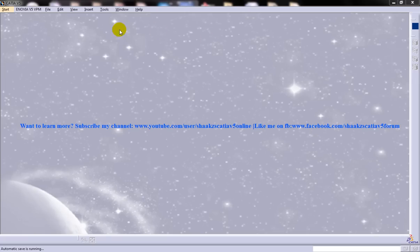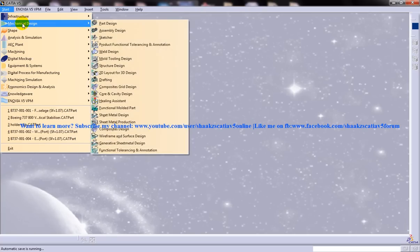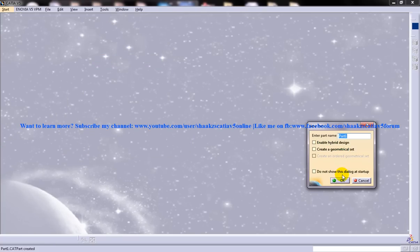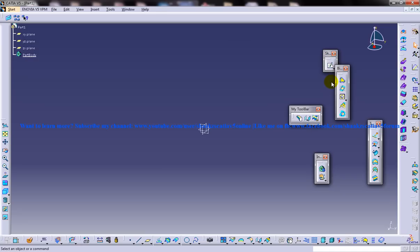So to do so, you need to open up any of the workbenches. Let me just open up Generative Shape Design Workbench. And you have the Generative Shape Design Workbench over here. So let me just explain how this particular tip is going to be useful for you.